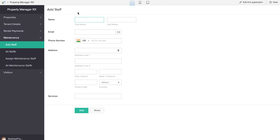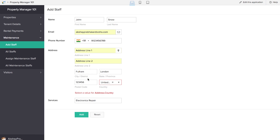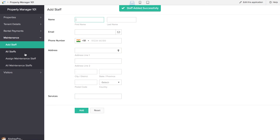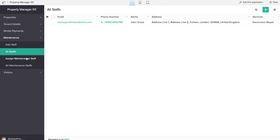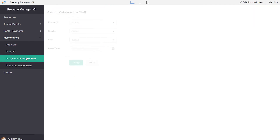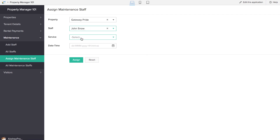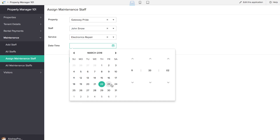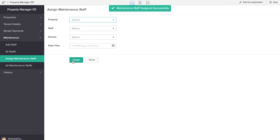Now it's time for us to add staff. We've added all the necessary details to the Add Staff form, and we'll be able to see this in the Add Staff report. Now it's time to assign a maintenance staff to a particular property — we've given a staff and a service, and we'll schedule it for the next day. If we click on Assign, the maintenance staff is assigned successfully, and a mail has been triggered to the staff notifying him about the maintenance project assigned to him.